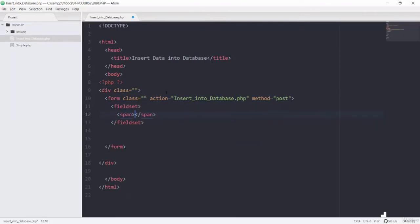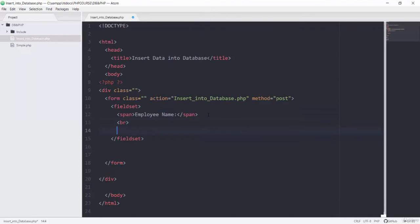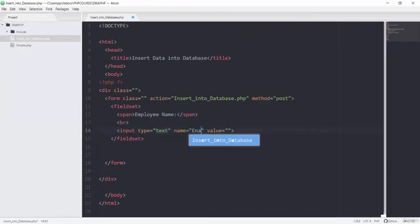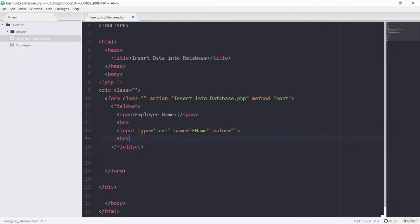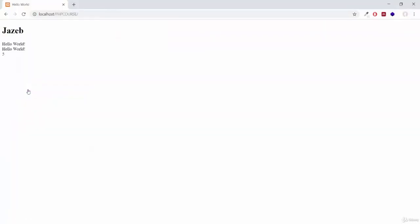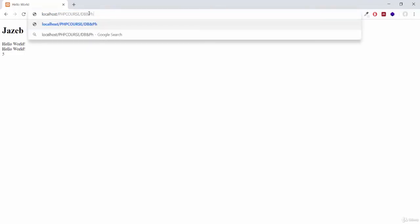Inside this form I will have one fieldset, and inside this fieldset I will add one span tag for the employee name. After that we will have one br tag and then our input field — its type will be text and its name will be 'ename', then a br tag. If I save this file and bring it up in the browser, going to my PHP course directory and into the 'db and php' folder.